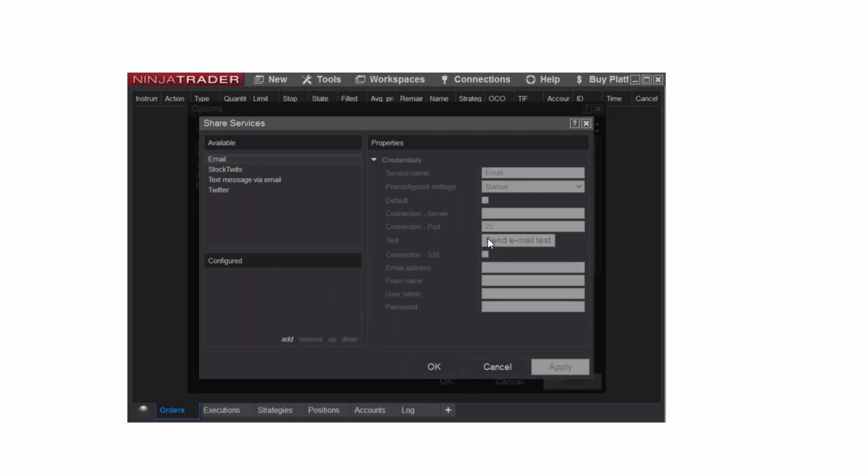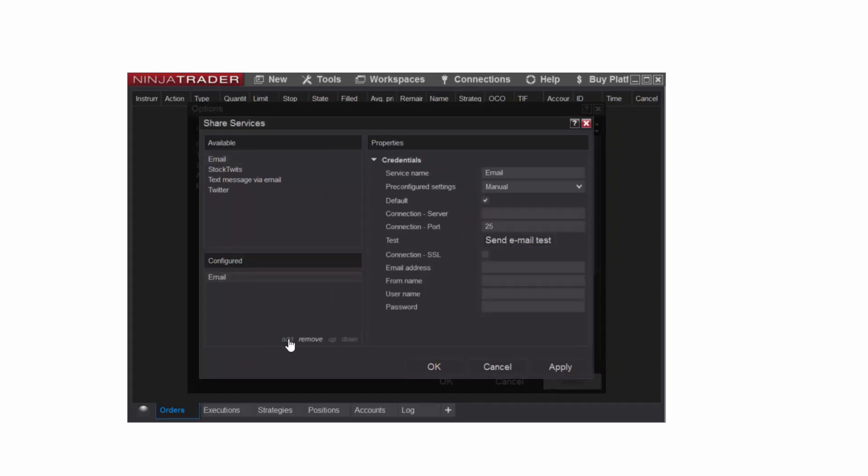I'll select Email from the top left-hand section, and then click Add down below. Next, in the Properties section on the right, I'll enter the information needed to set up the email share service.